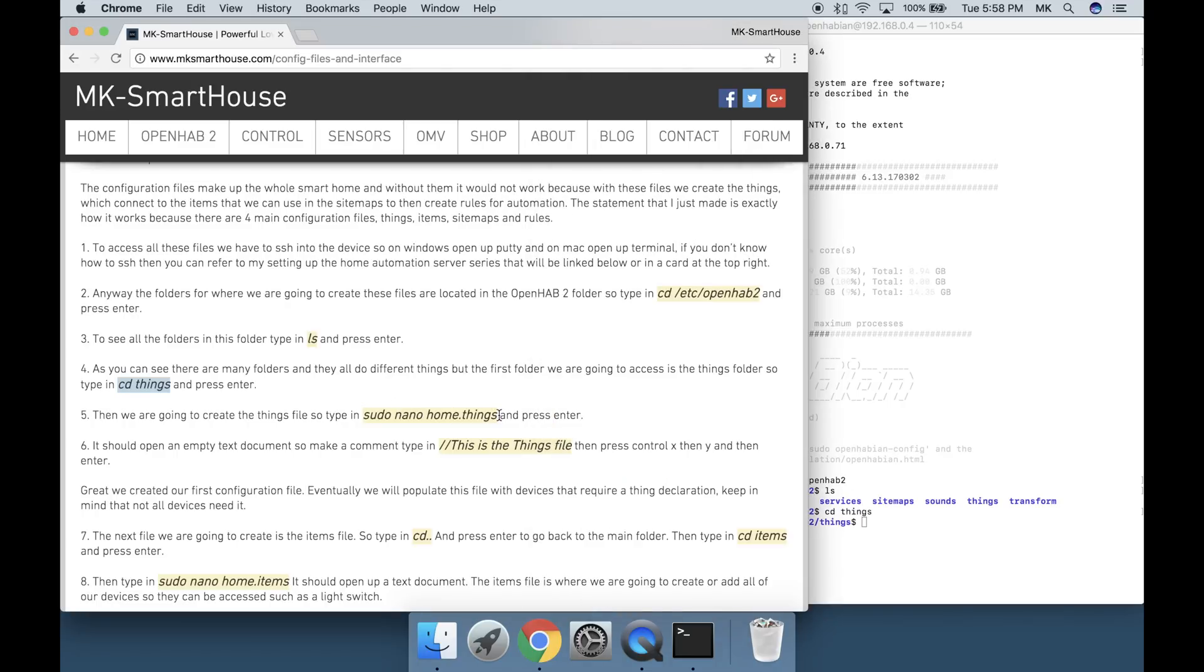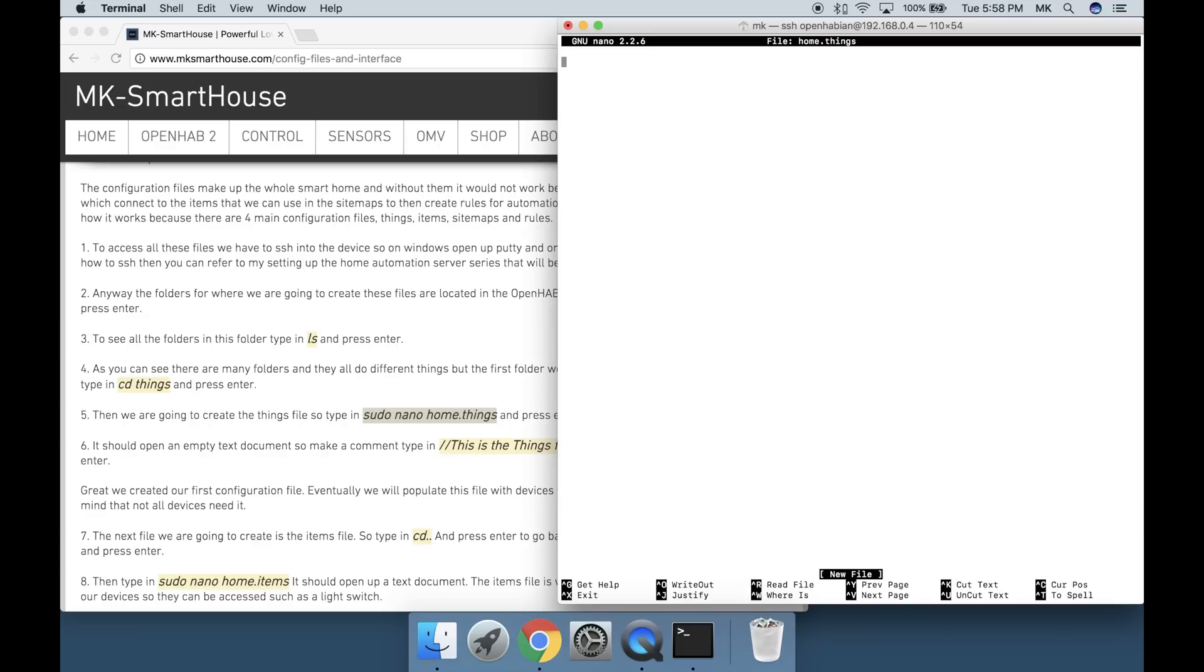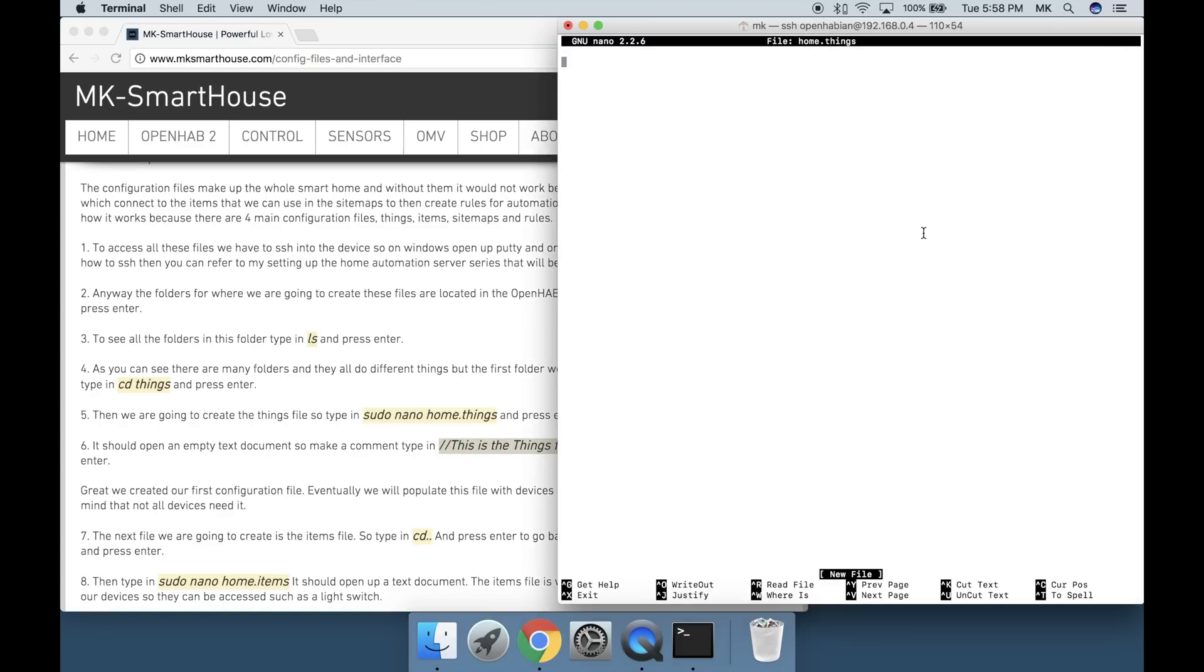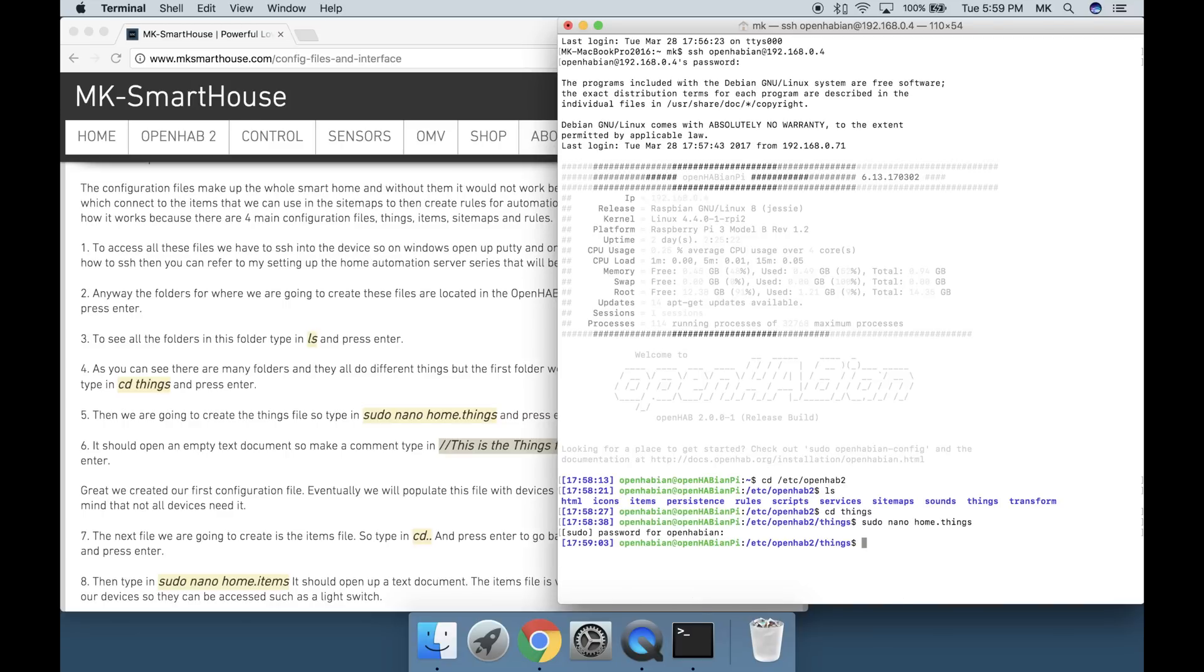Then we are going to create the things file. Type in sudo space nano space home dot things and press enter. It should open an empty text document. Make a comment: type in forward slash forward slash this space is space the space things space file.